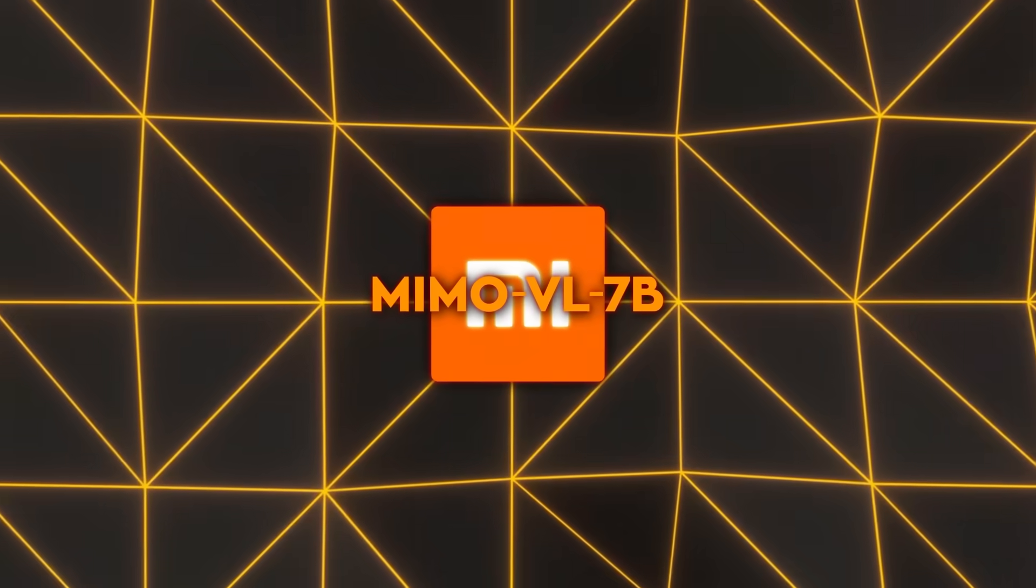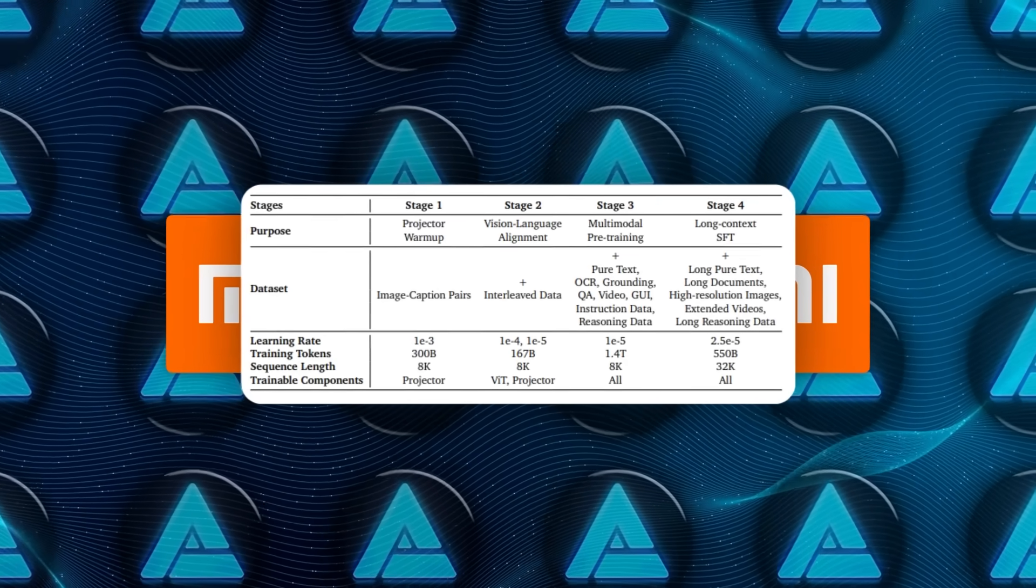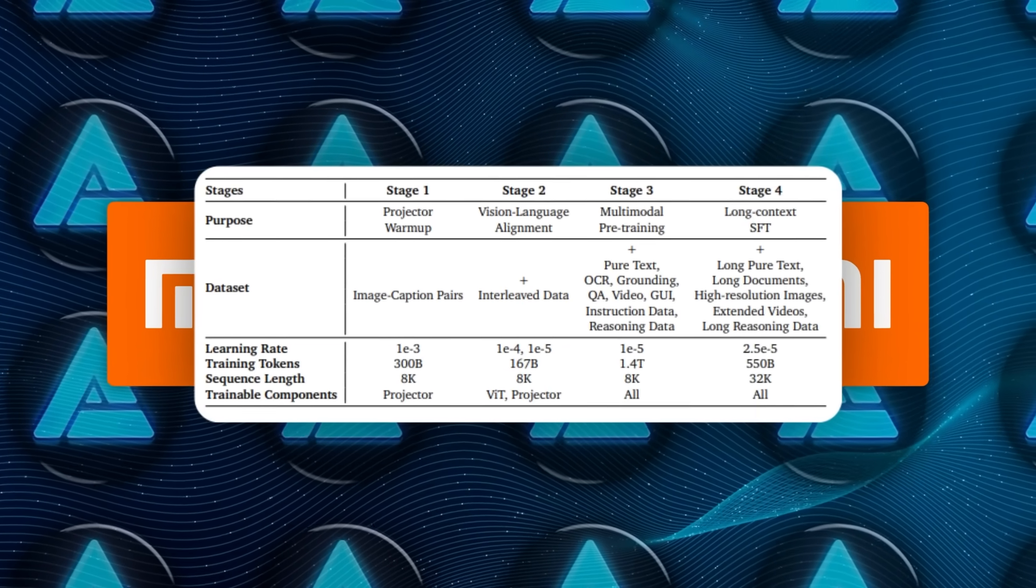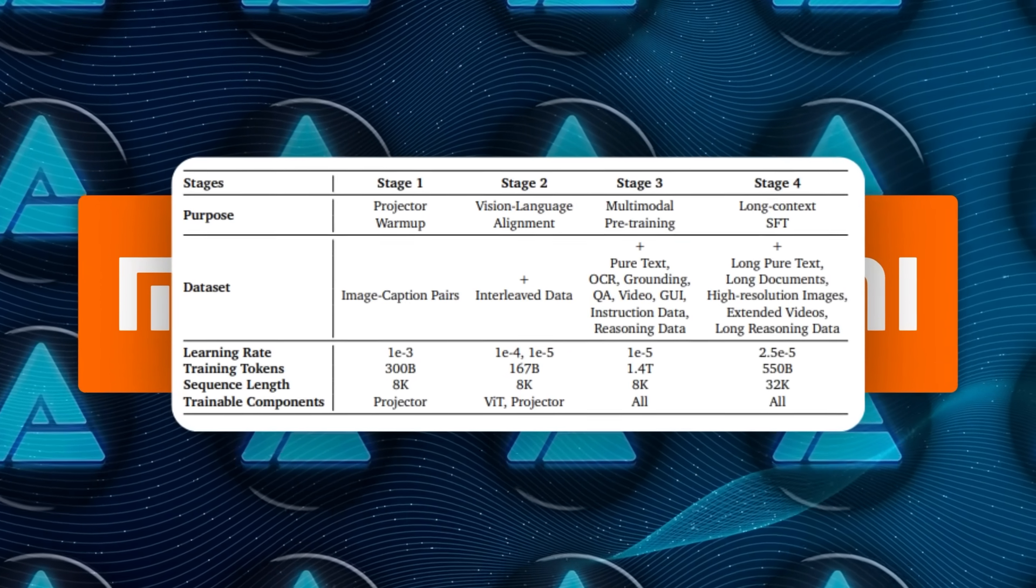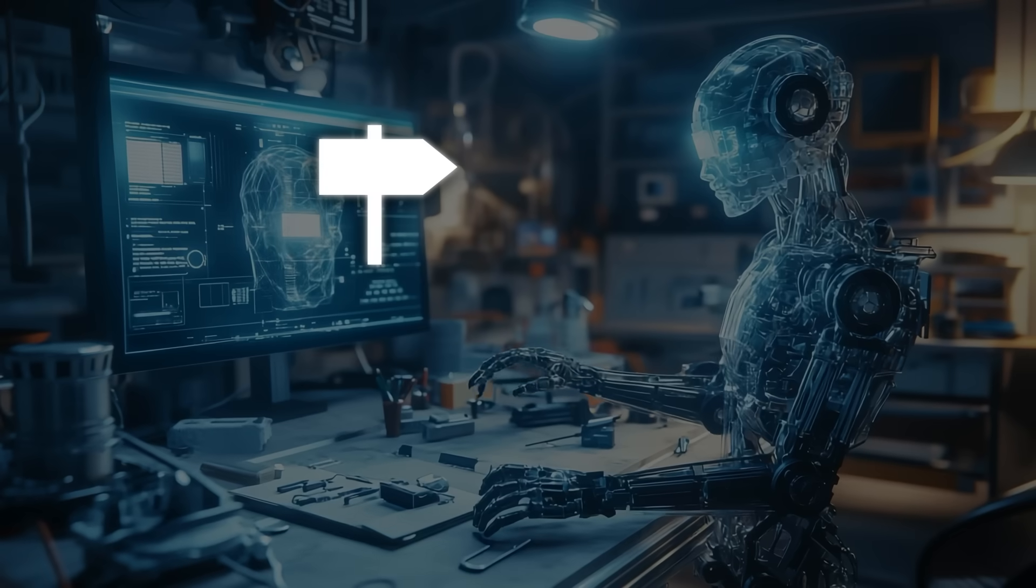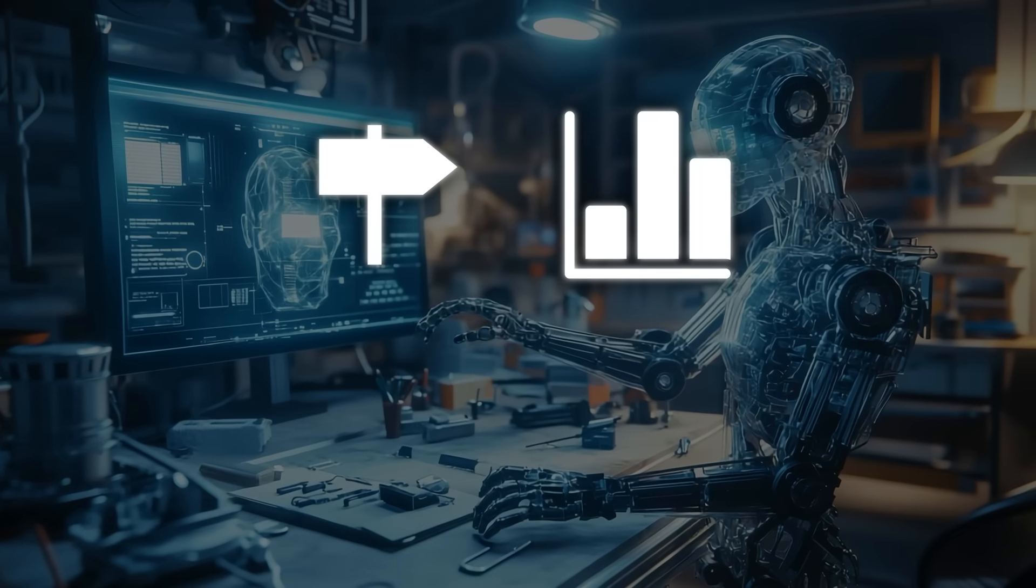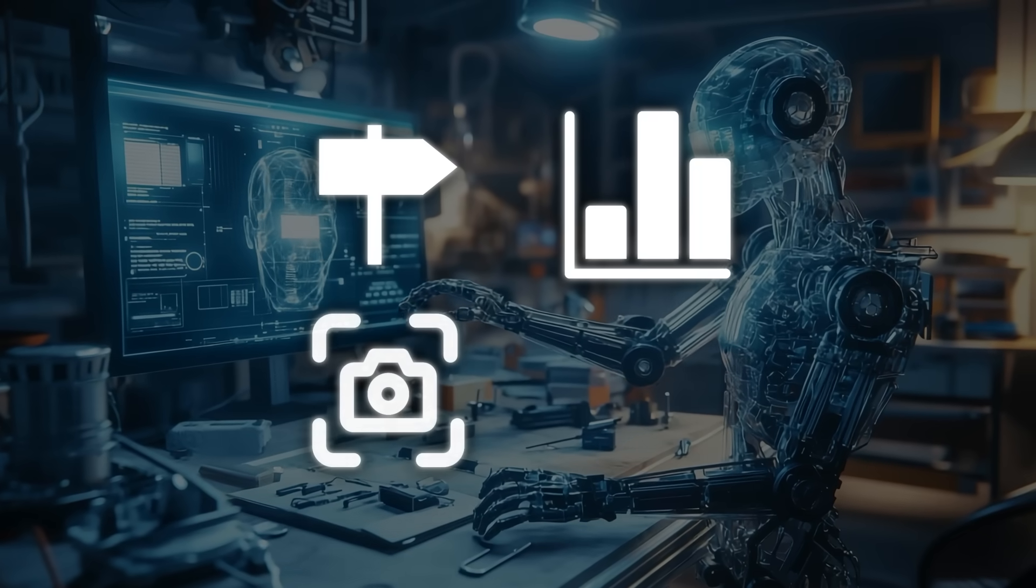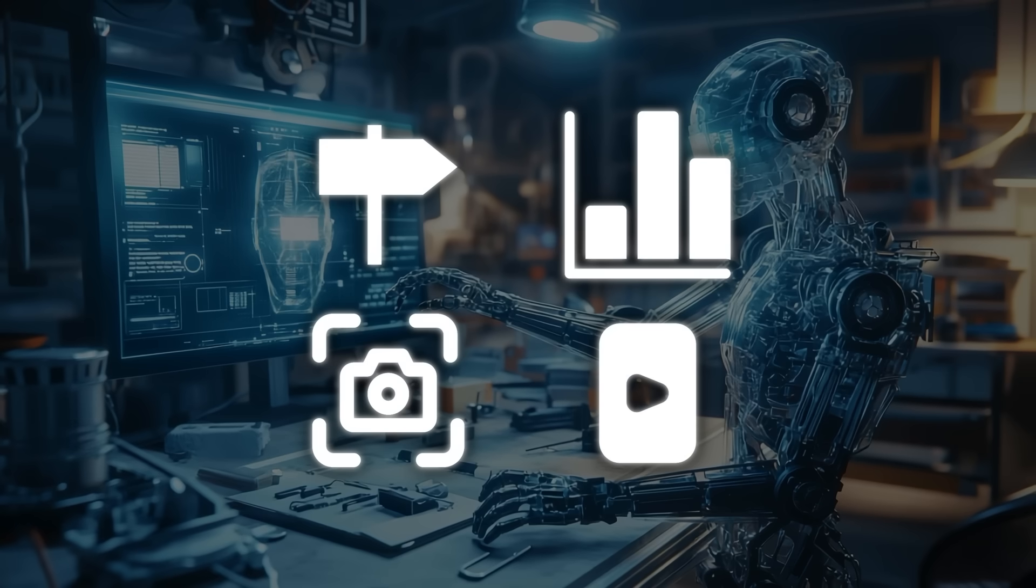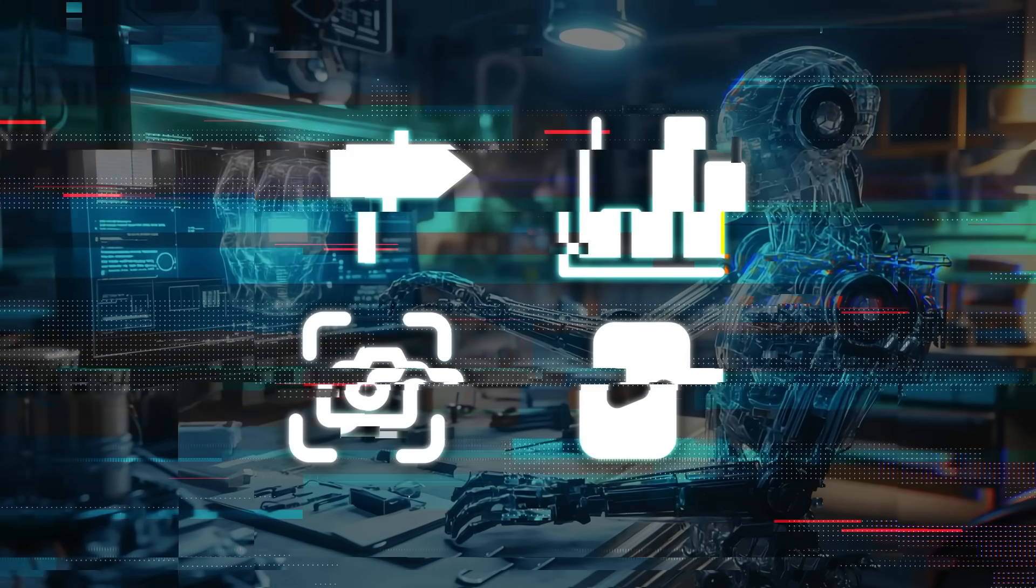Phase three is where things get wild. They feed in 1.4 trillion tokens that cover almost everything you can photograph or write about: street signs captured in shaky phone shots, diagrams from physics books, screenshots of phone apps, even short video clips with captions tied to exact timestamps.